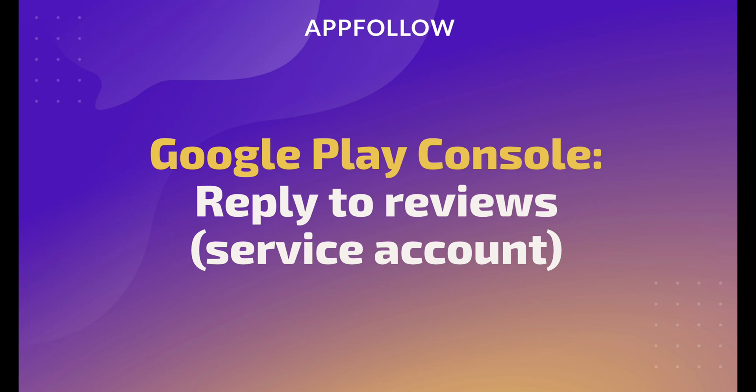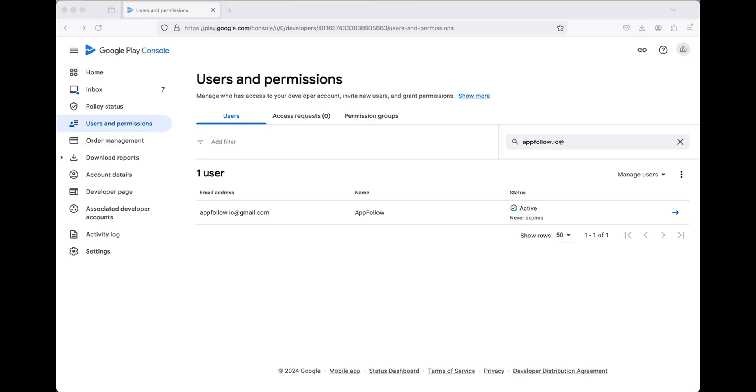Hello and welcome to our video guide on connecting Google Play to AppFollow for replying to reviews using the service account method. We'll begin in your Google Play Developer Console.